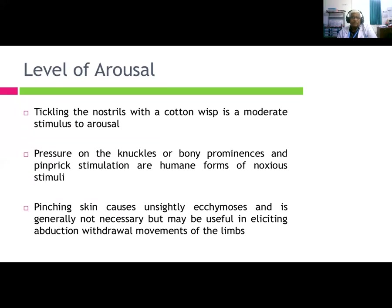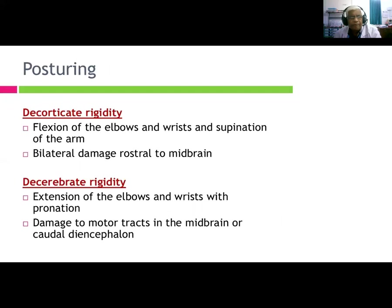Assessment of the level of arousal: tickling the nostrils with cotton whispers are moderate stimuli for arousal. Pressure on the knuckles or bony prominences and pinprick stimulation are common forms of noxious stimuli. Pinching the skin causes unsightly ecchymosis and is generally not necessary but may be useful in eliciting abduction or withdrawal movements in the limbs.